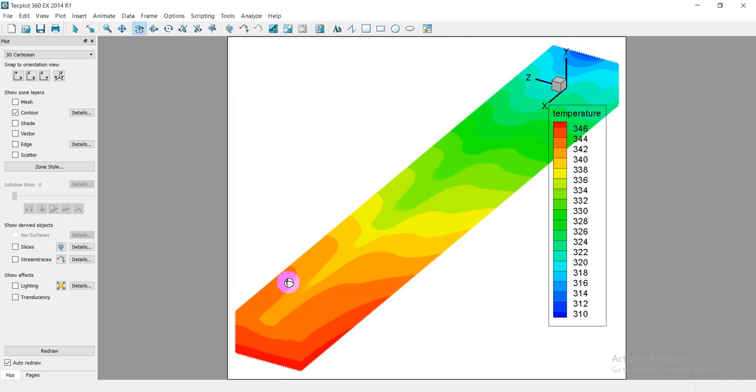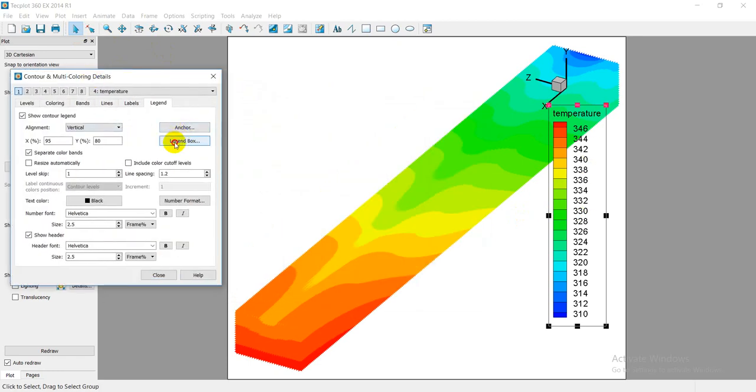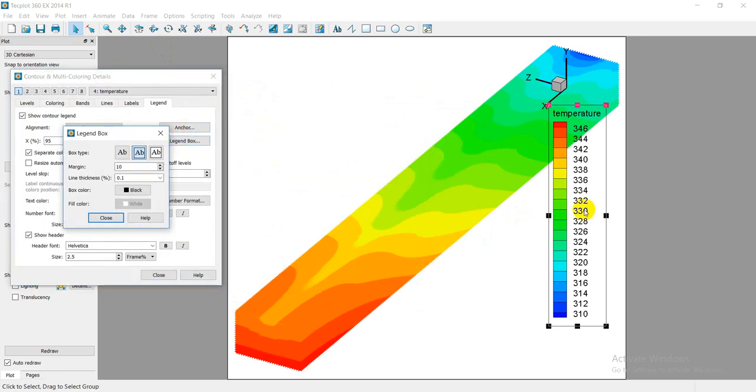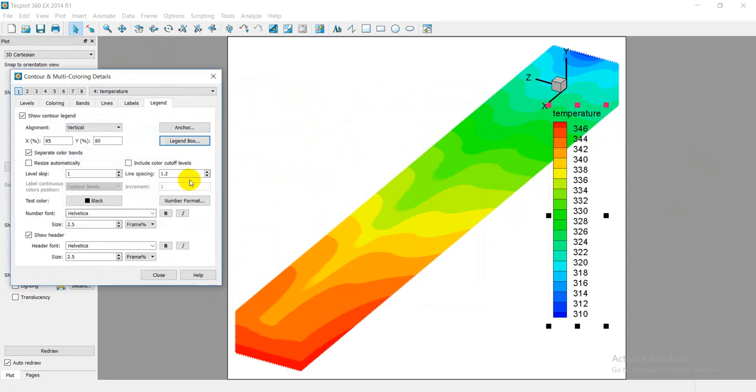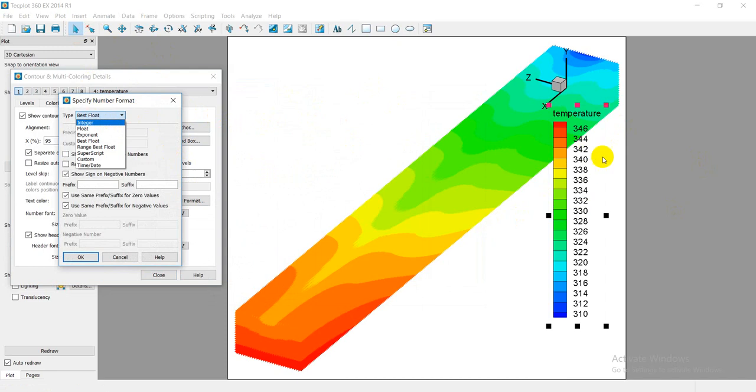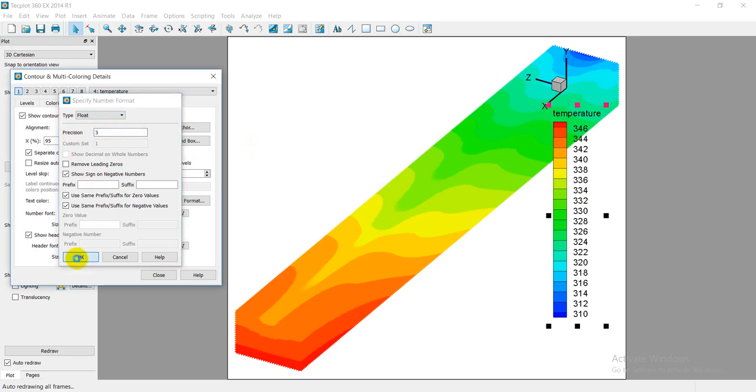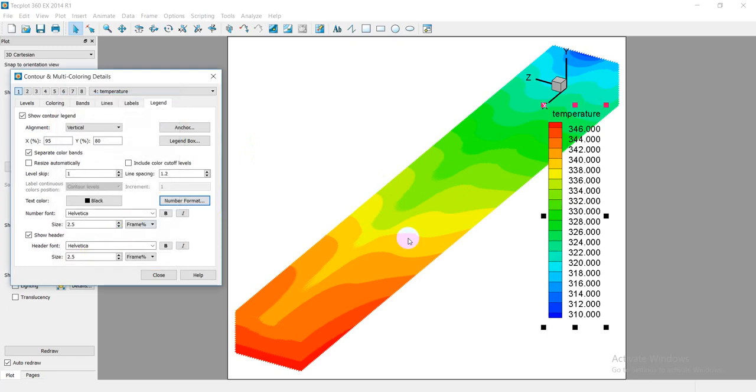Now also I can change the setting of the legend. For example, I want to remove the box, the number format. If you have digits here, you can remove by using integer, or using maybe digits, so maybe float, and the number of positions - how many you need, for example two, three, four, up to you.